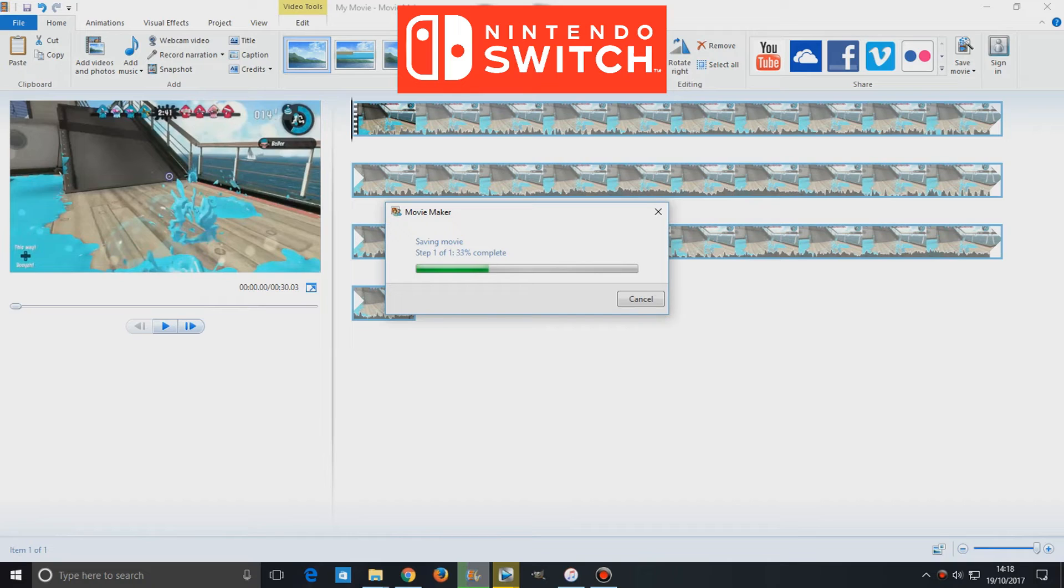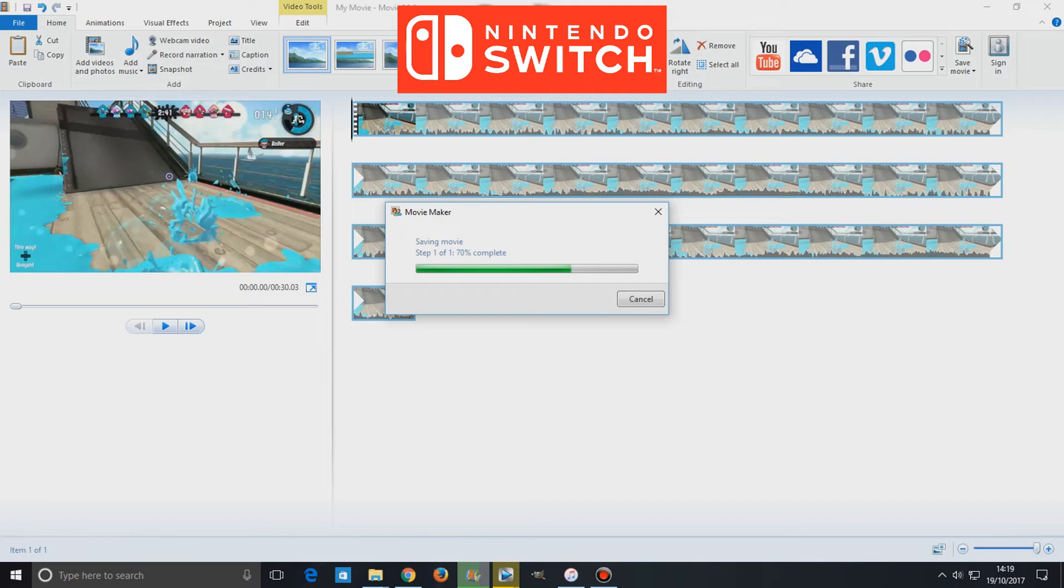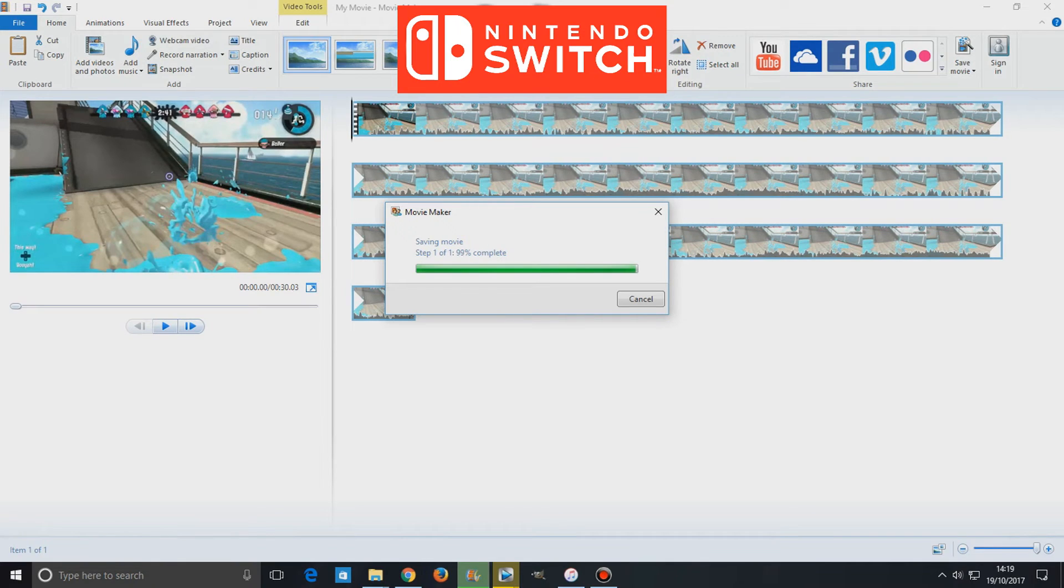And if you are uploading it onto YouTube without anything covering the audio, then there is a fair chance that the content ID system on YouTube will flag the video just because it's got Nintendo's audio in the background. And Nintendo, they are pretty funny when it comes to that sort of thing.